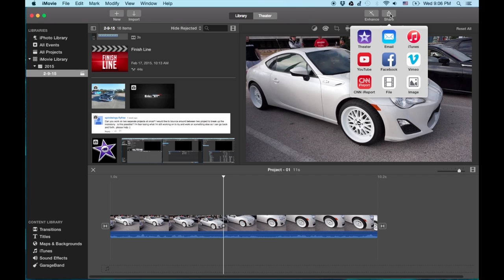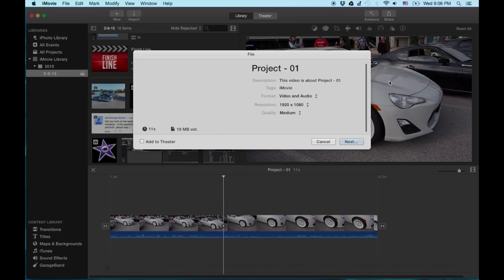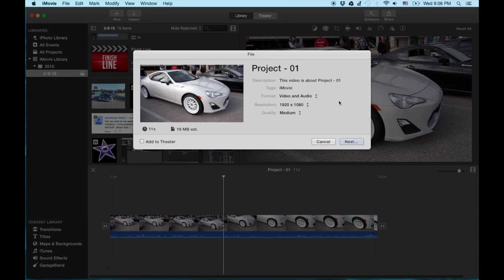And to get it to your desktop you want to export it as a file. And you have some choices here. The format, audio, video. Of course if you want to export a video you need video and audio.